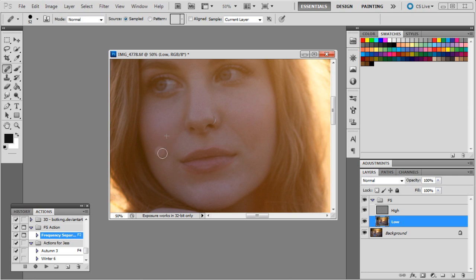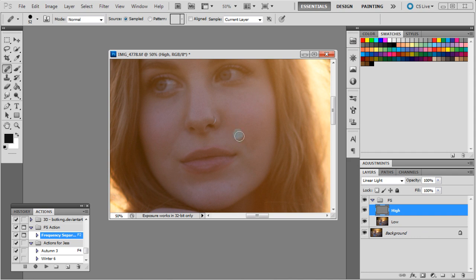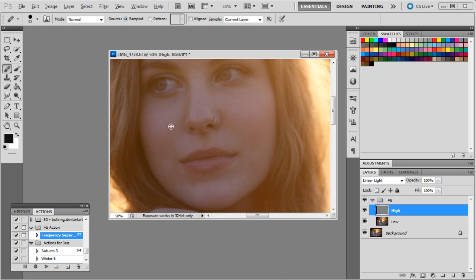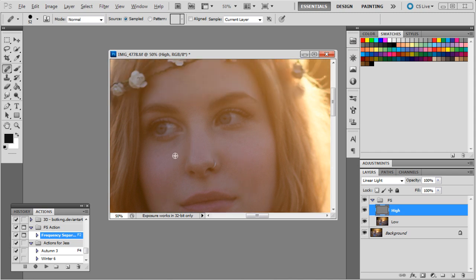So we'll just get rid of that shadow just there on the cheek. And as I said, we won't spend too much time on this because the main point of this video is to show tones, so just clean that up a bit. All right, that's pretty much all we'll do. We'll just get rid of a couple of spots just there, but this model's got pretty good skin so there's not too much editing we need to do.